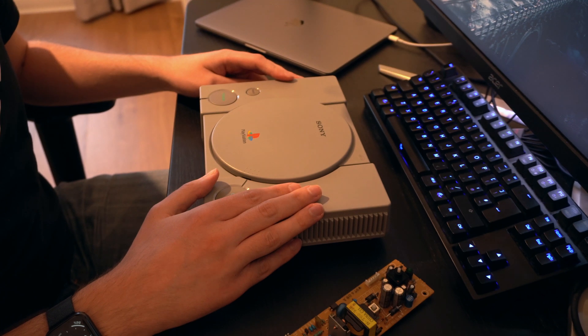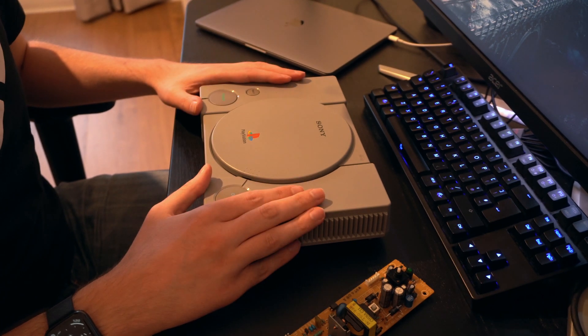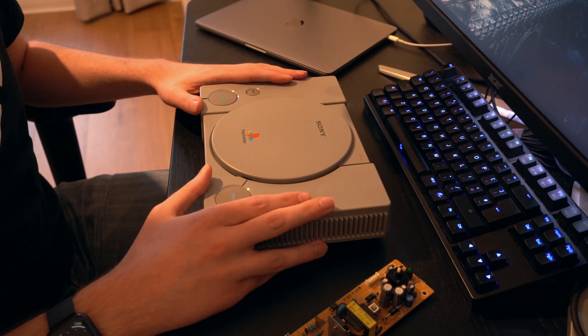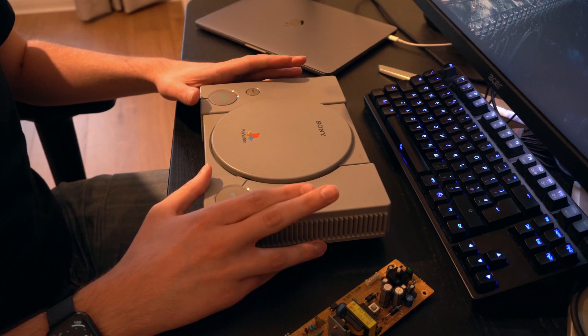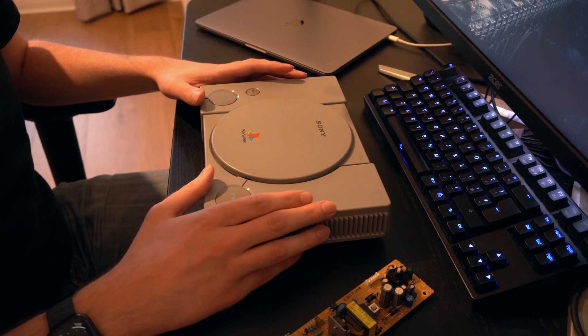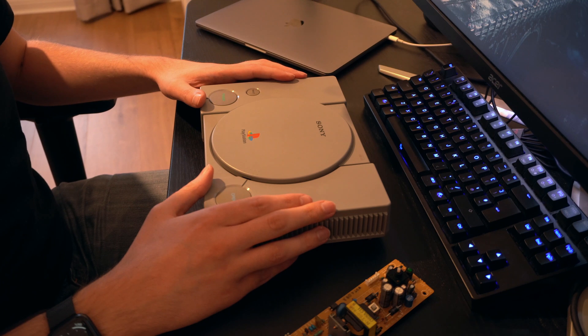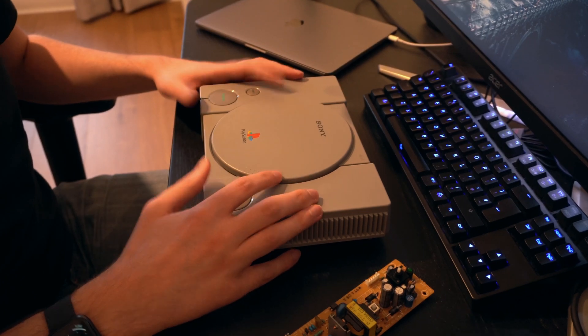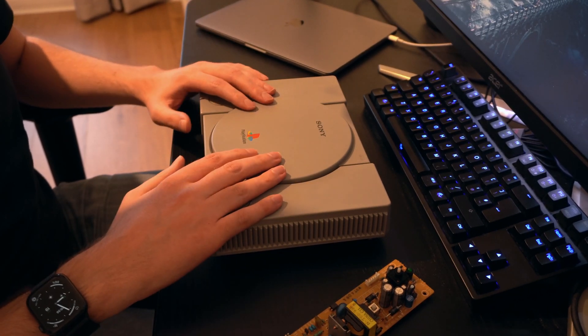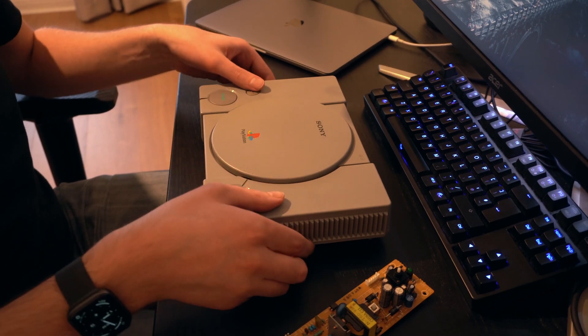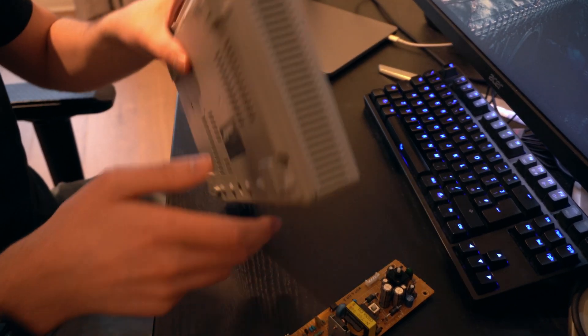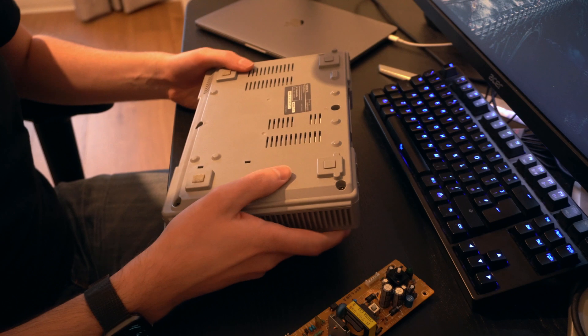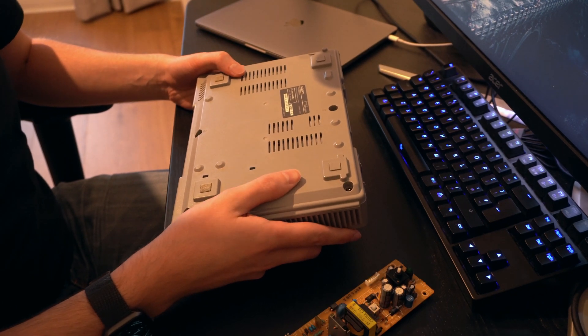Yeah, so because I live in Europe, we run on 220 to 230 volts mains, and you should not plug one of these in because they run on 100 volts, the Japanese models. You're gonna blow the internal fuse, which is not good.